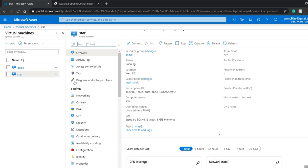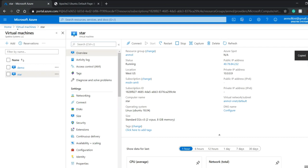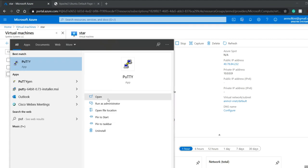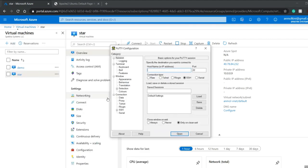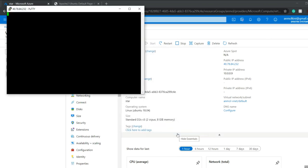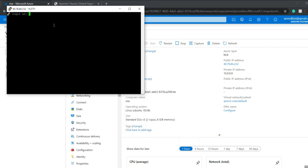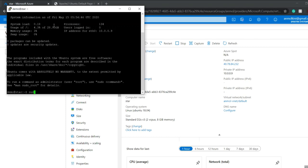PuTTY configuration is required to access my star virtual machine. I'll copy the public IP address, open PuTTY configuration, paste it in the hostname field, and click open. I'll get a PuTTY security alert and click OK. Then I'll provide my login credentials: username demo, and then the password.